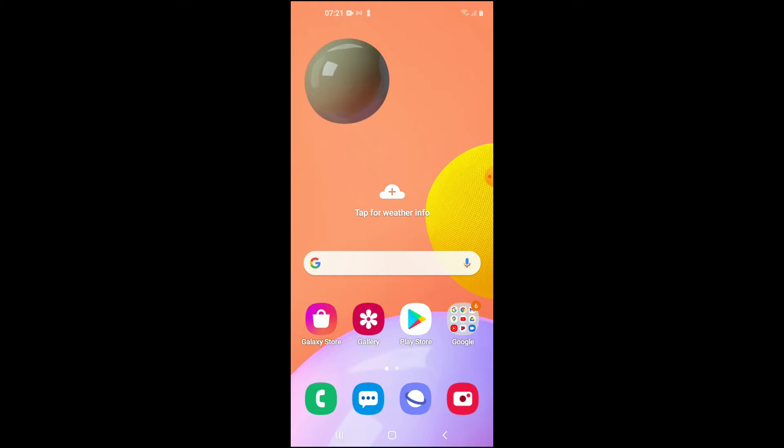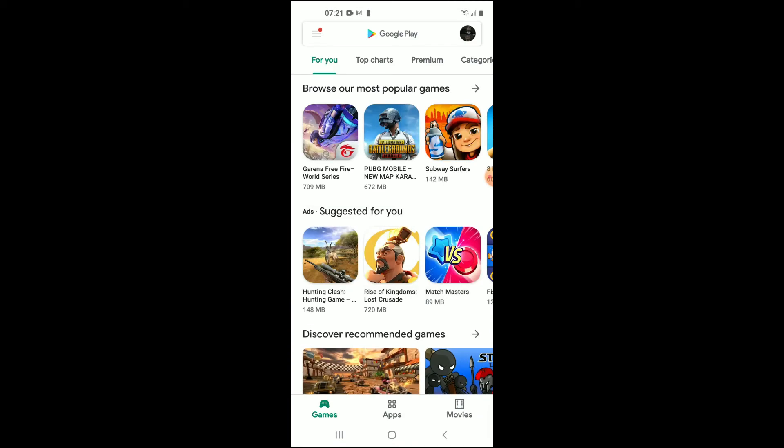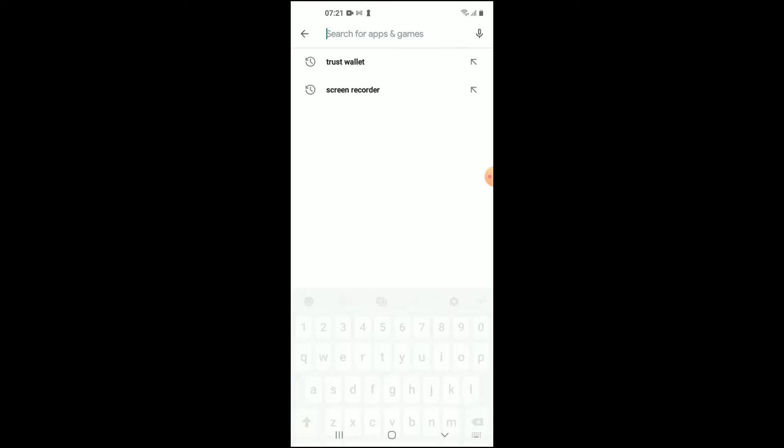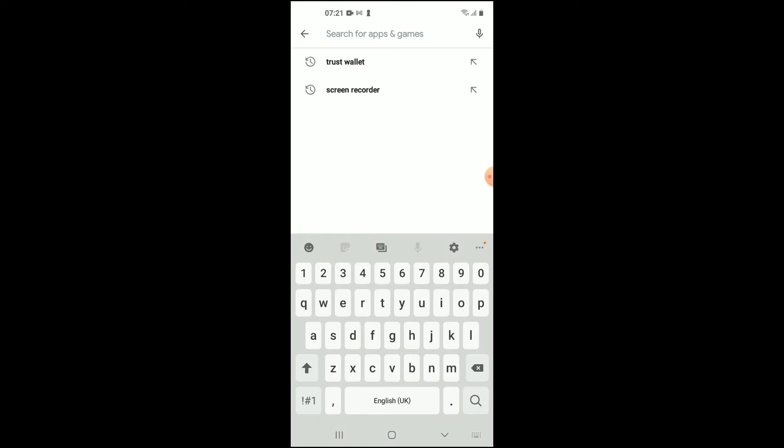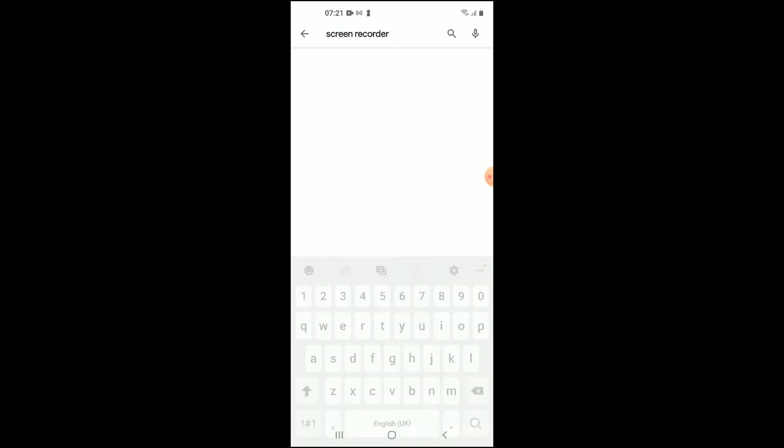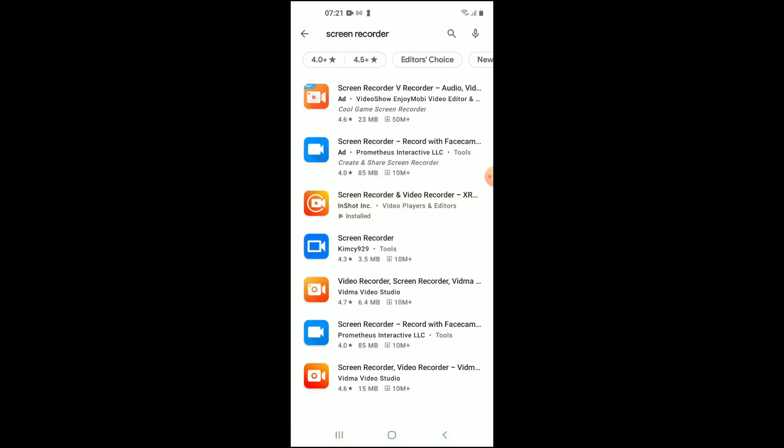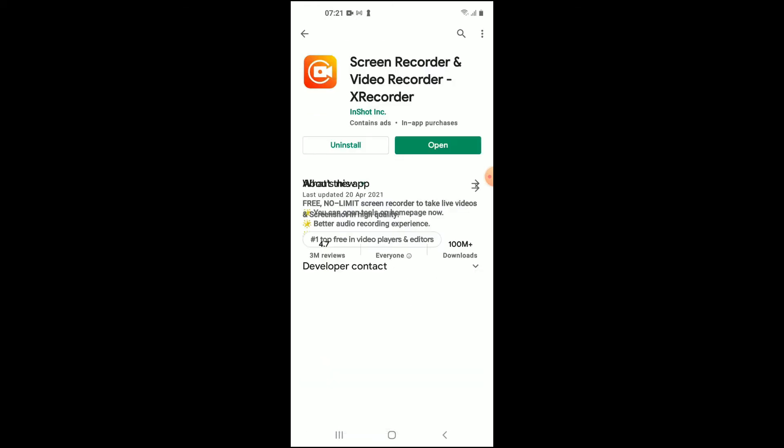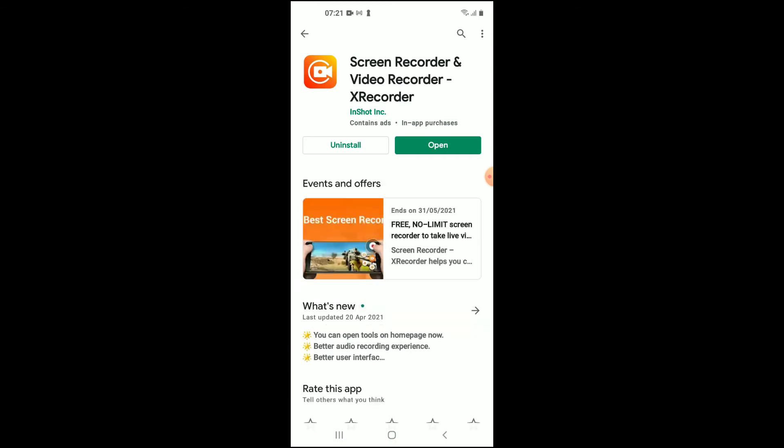First, you're going to go into Play Store and search for screen record. The one that I'm using is InShot, this one right here, the third one from the top.